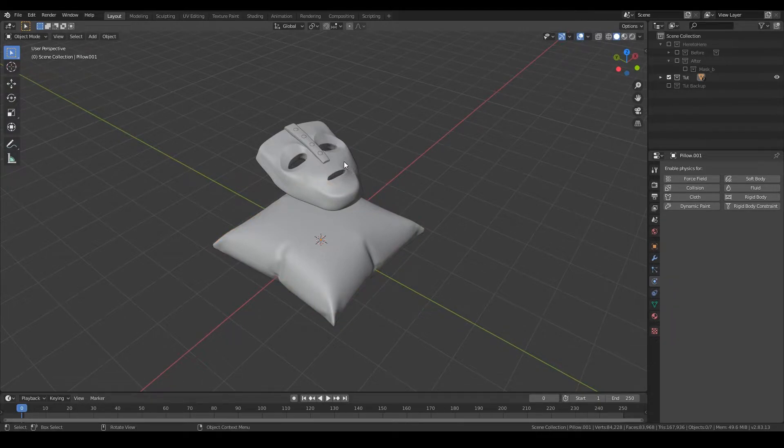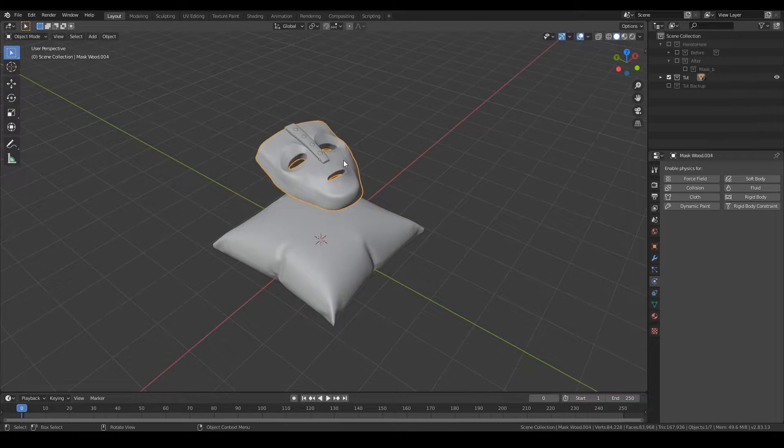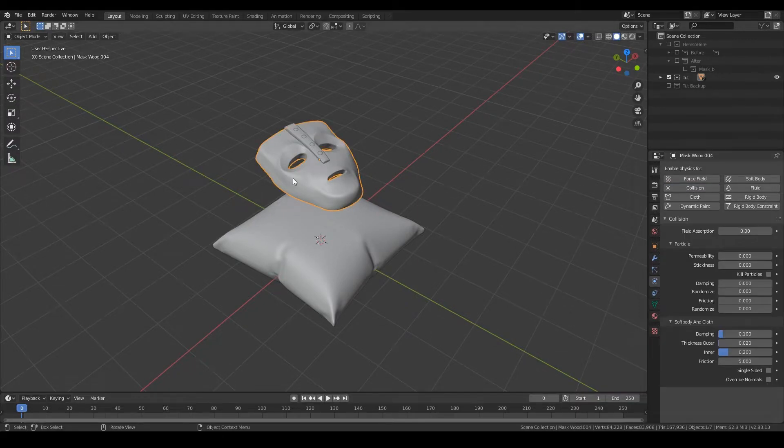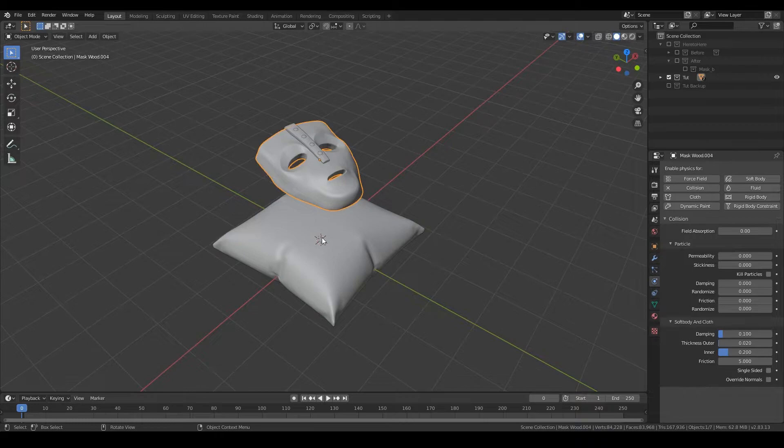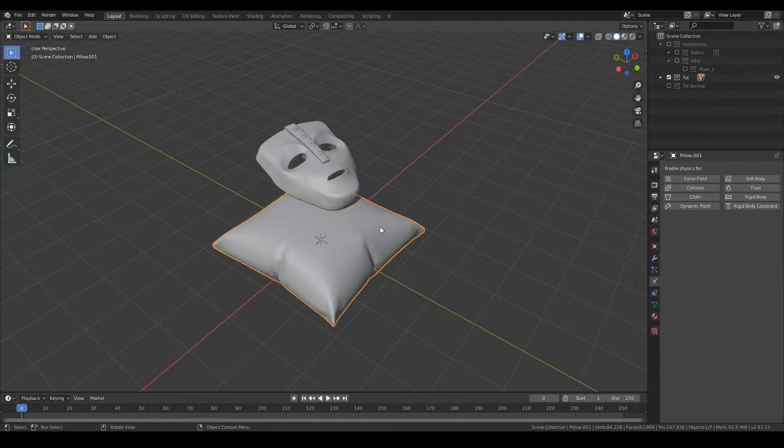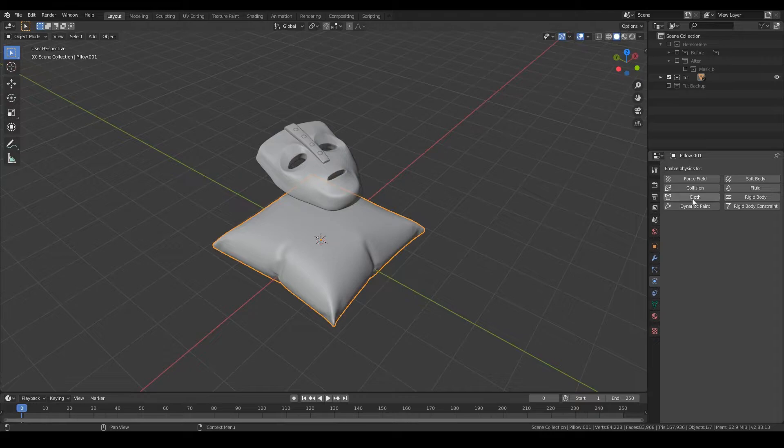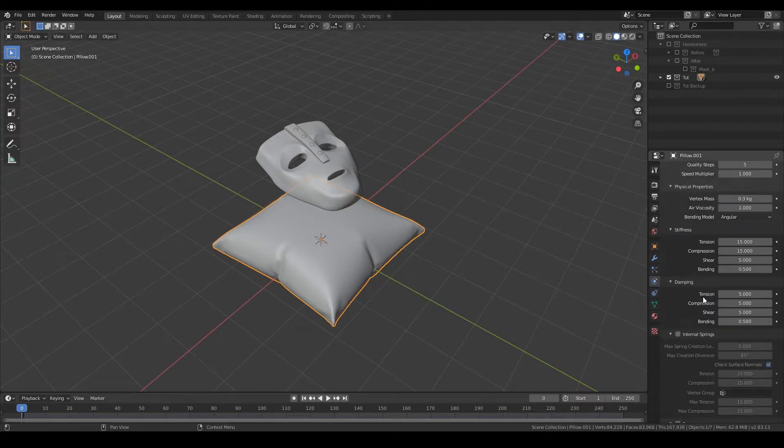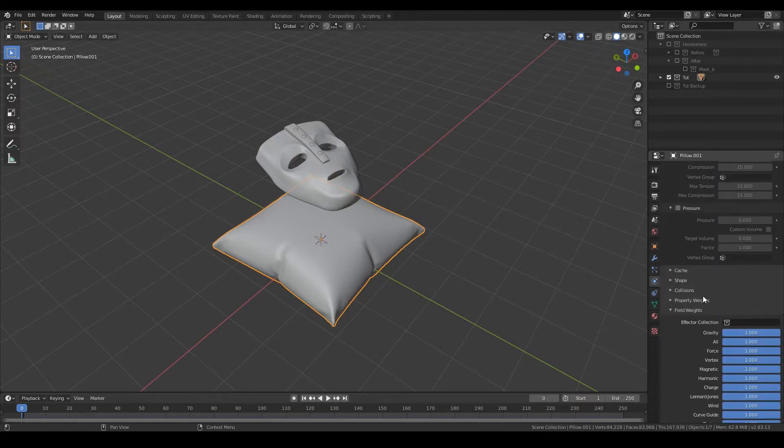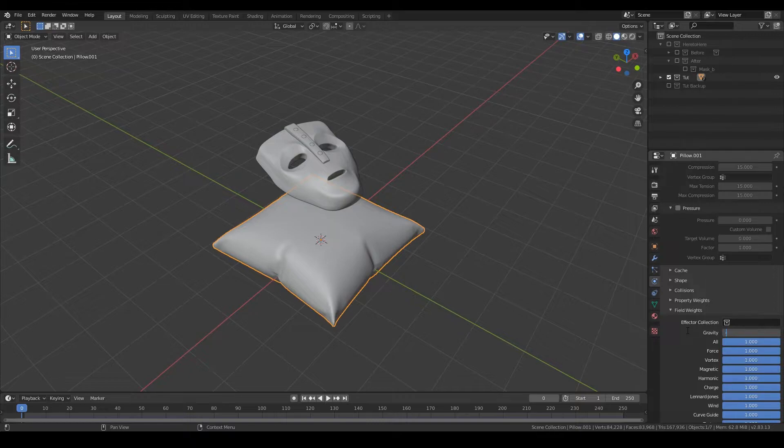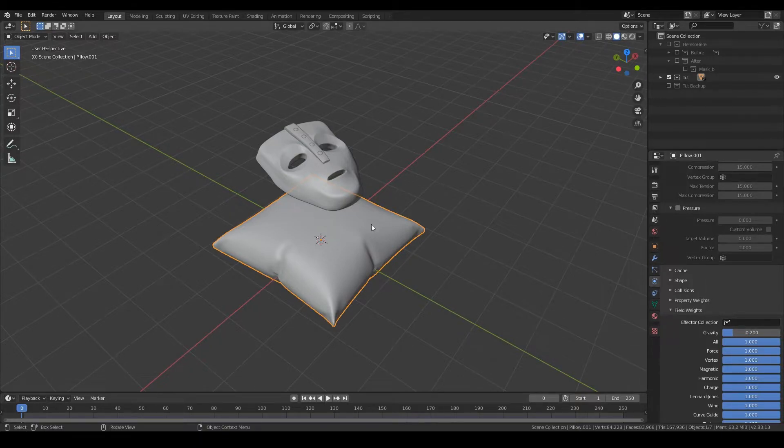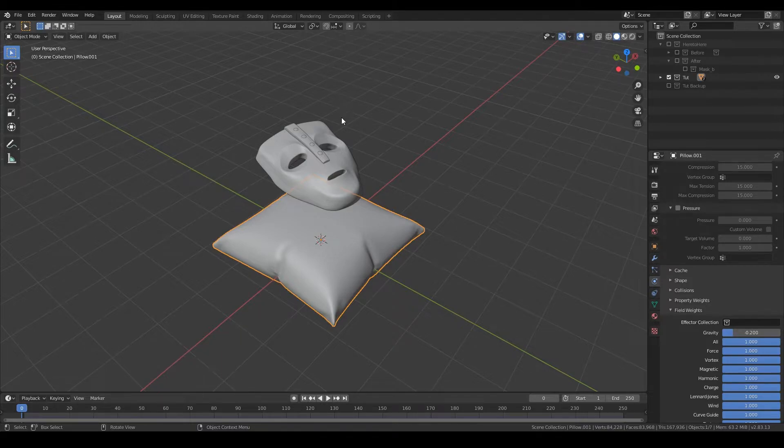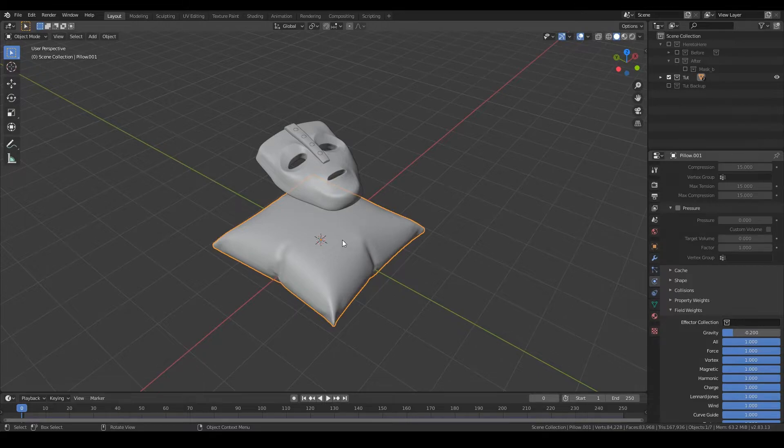So to do that, you're going to have to add collision to your object, and that's the only thing you need to do with your object. As for the pillow, you're going to have to add cloth and put the gravity to minus 0.2. So you want to have minus, so the pillow moves up on the z-axis, and you want to have a lower value so you can control the movement and stop it in time.